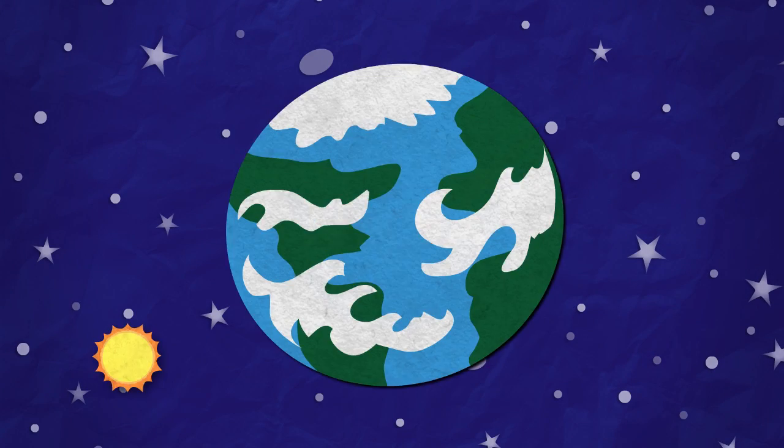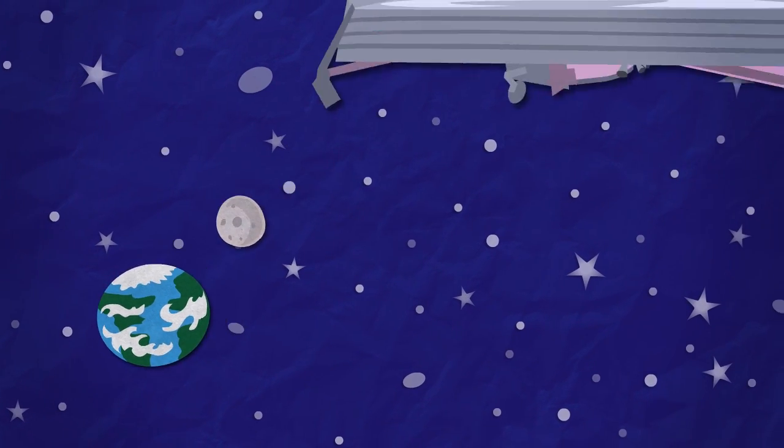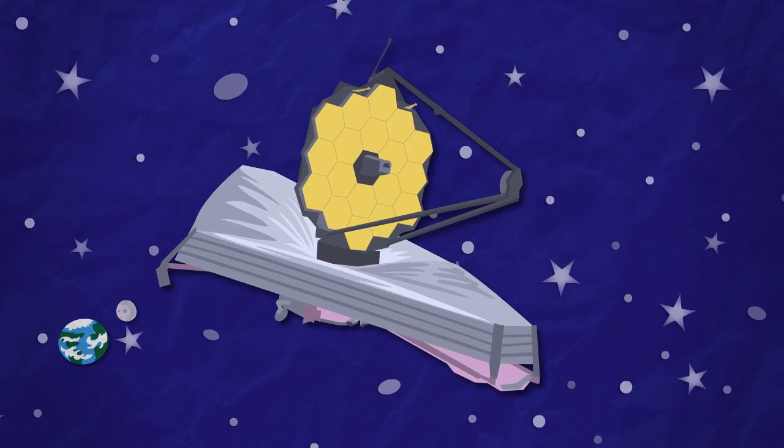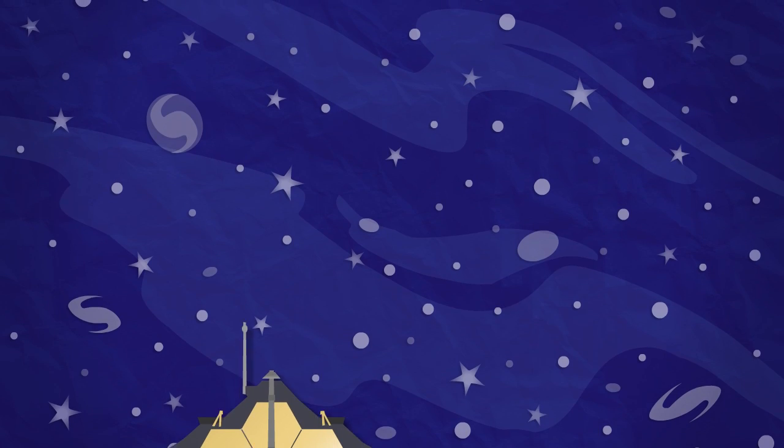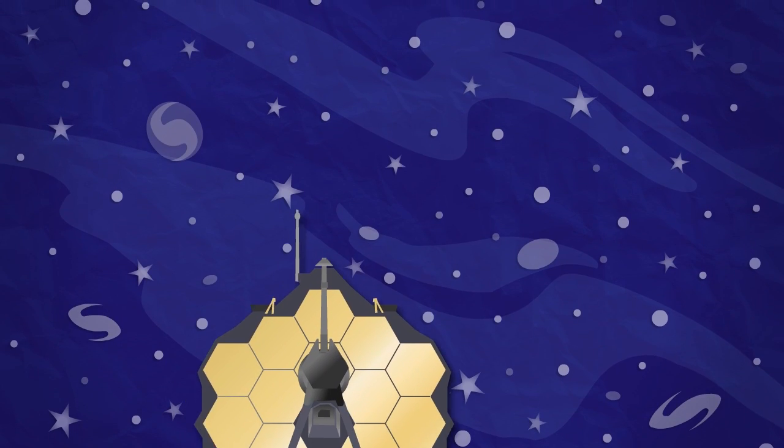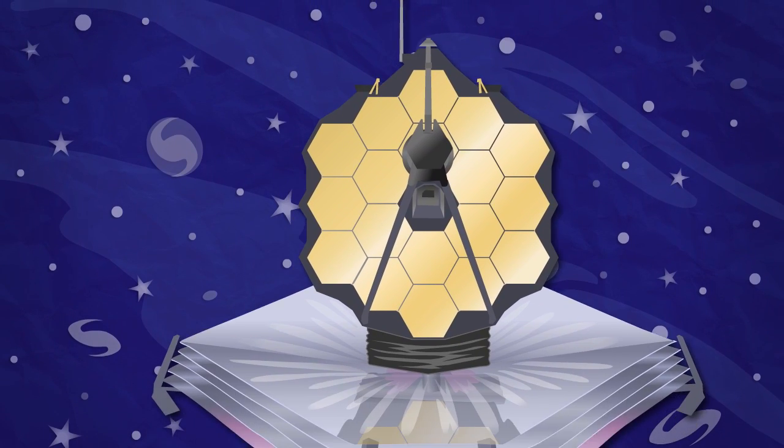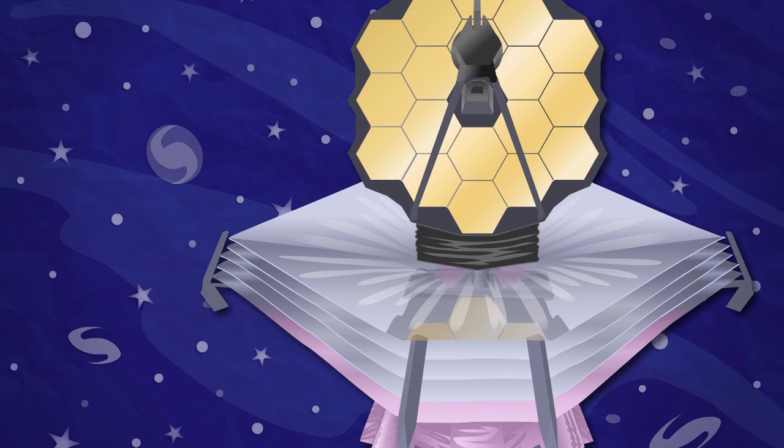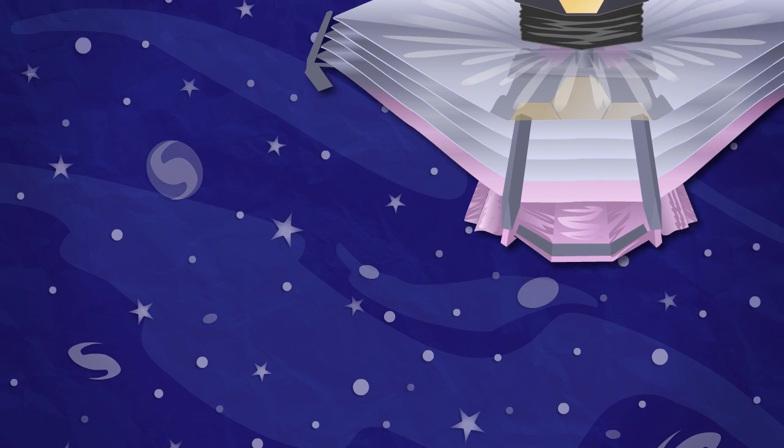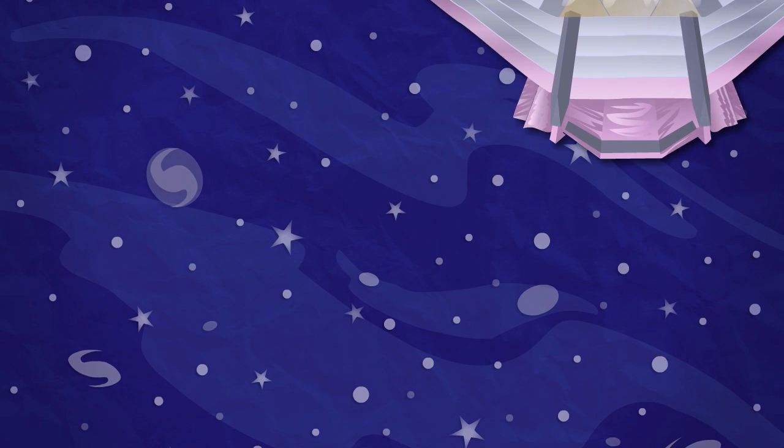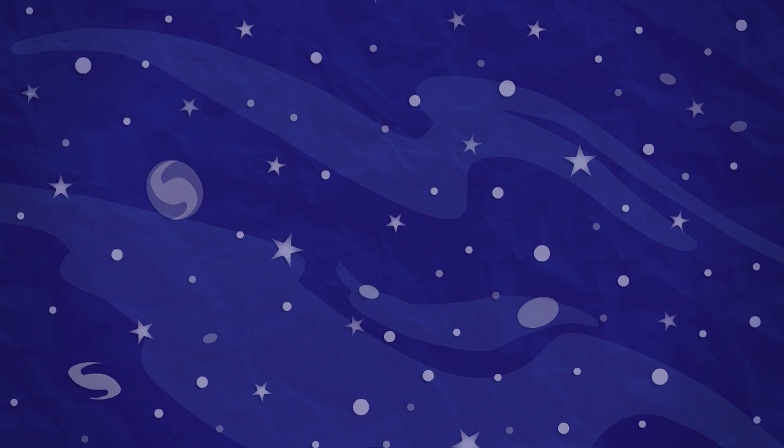NASA is currently building the James Webb Space Telescope. With its huge infrared-capturing mirror and distant orbit far beyond the moon, Webb will allow us to view the cosmos as we've never seen it before.